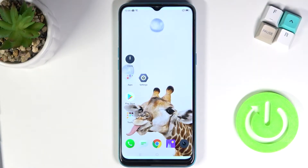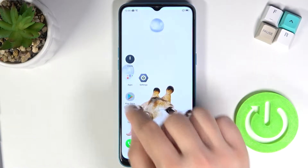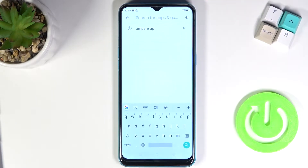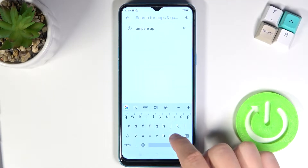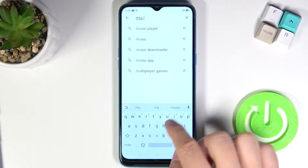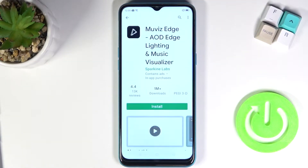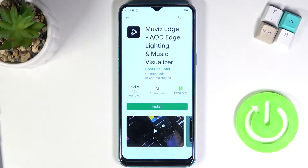Welcome! If you want to turn on and customize OLED always-on display on the Realme 5i, first go to the Play Store and open the application Movies Edge. On the Realme 5i we cannot find that feature as default, so we have to use an external application.